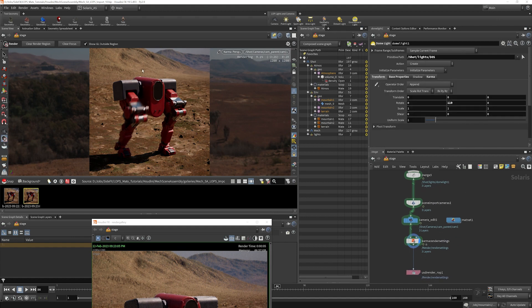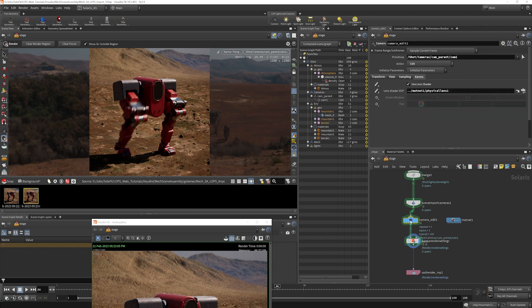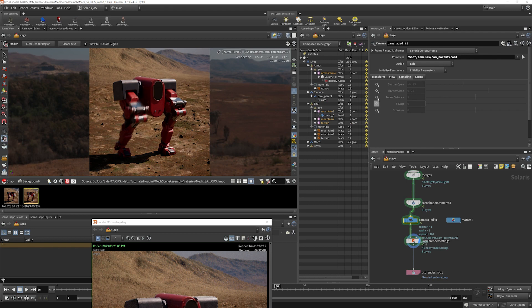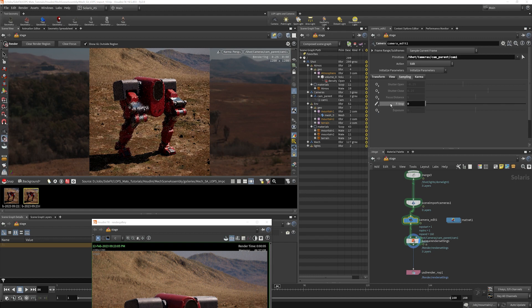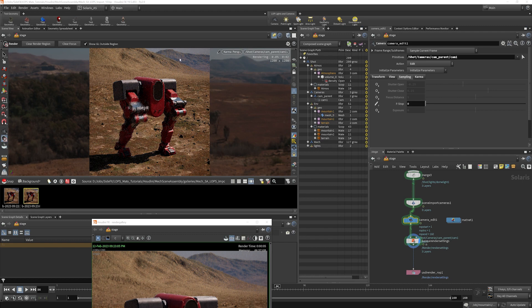If you wanted to adjust the depth of field here, you can go into the camera edit node. And if you go to the sampling tab, you can enable any of these to override the depth of field. Disabling it completely would be an F stop of zero. So if I choose set or create and we get F stop zero, depth of field will be completely gone.